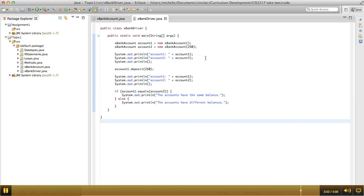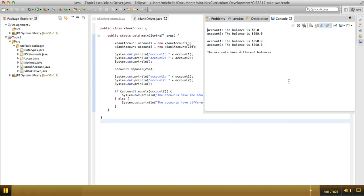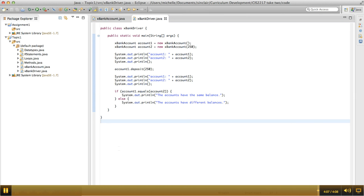If I name that method anything else, it won't get called automatically. Okay, so I'm going to stop this video, and then I'm going to make a second one in which we fix our remaining problem where it says the accounts have different balances, even though they clearly are equal.